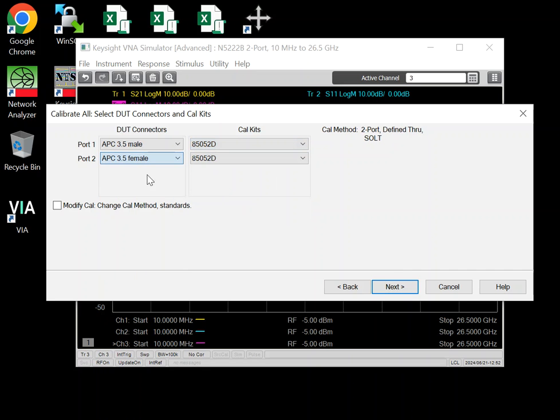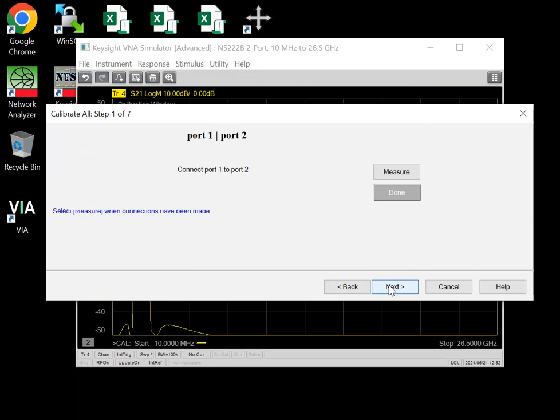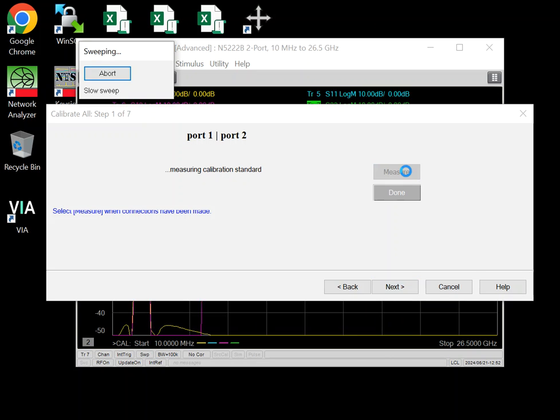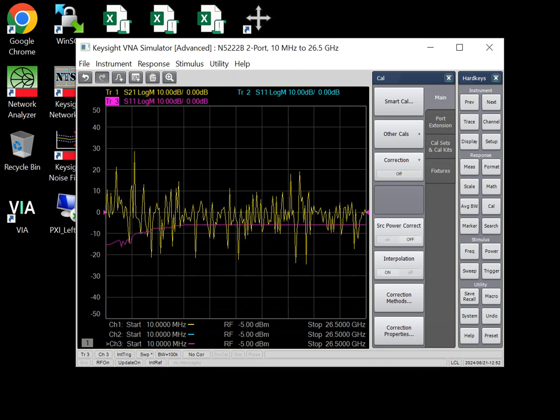And let me go back to the 85052D here. Make it male, female. So it now calibrates all these three channels once. You don't have to connect the standards multiple times. So that's what Cal all's benefit is. And that's it.